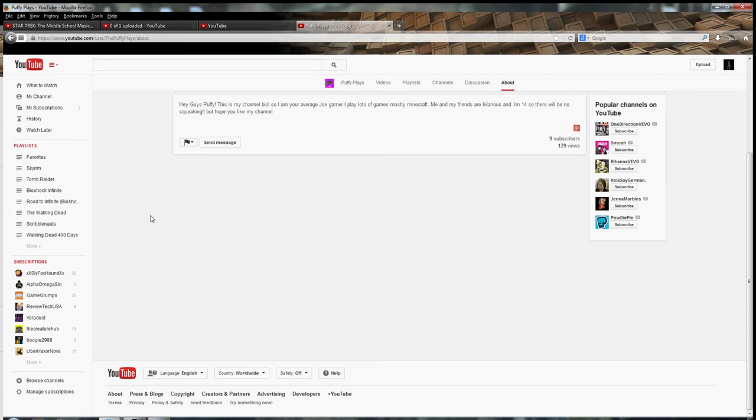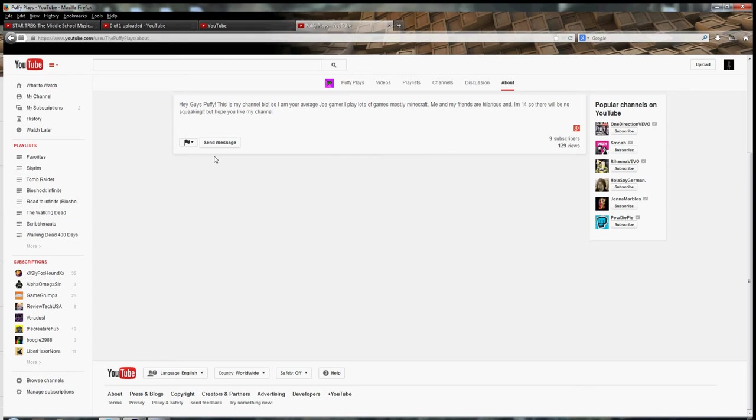Well, I finally did it, guys. I finally did it. I was hoping they wouldn't do it. I was hoping they wouldn't do it. I was hoping that I could hold out as long as I possibly could, guys. But they did it.